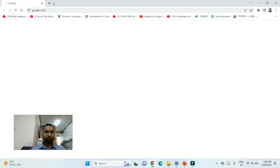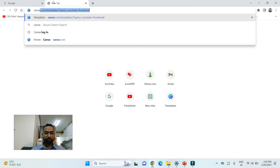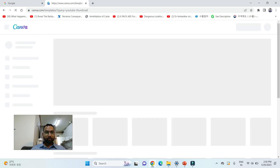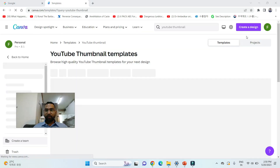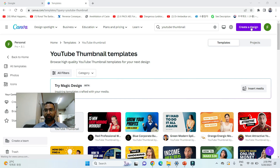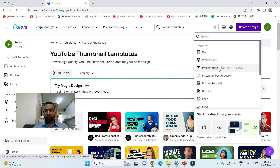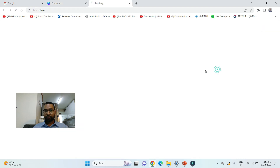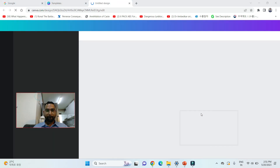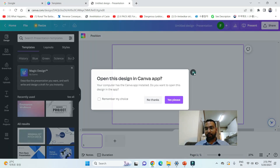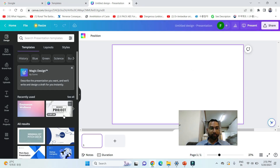That's one option. The second option is to go to Google and type Canva — canva.com. After typing, click on Create a Design. You can choose any of the options. I'll choose a presentation.